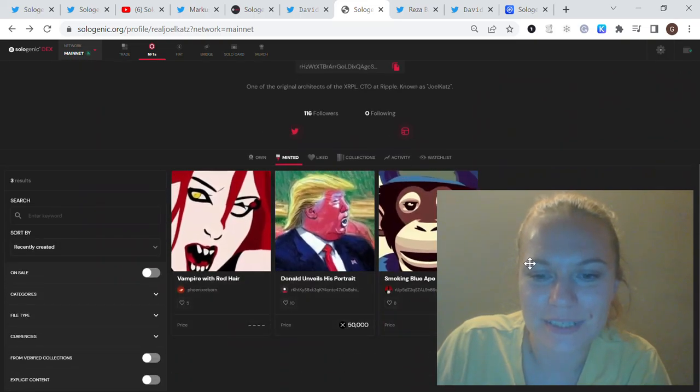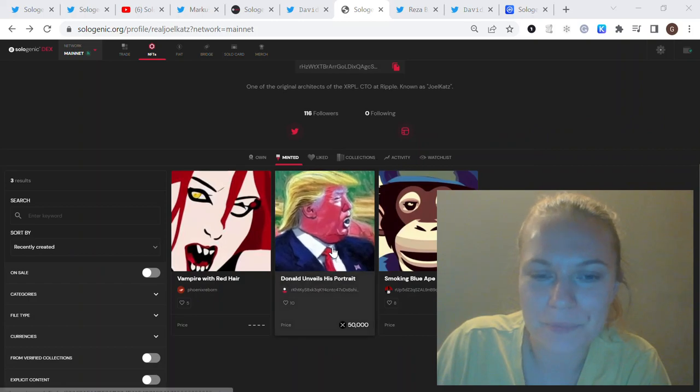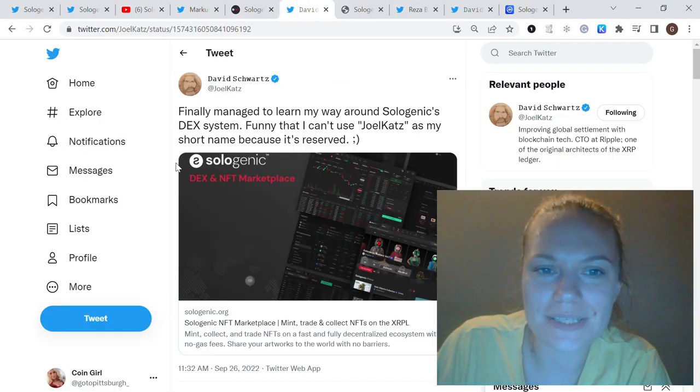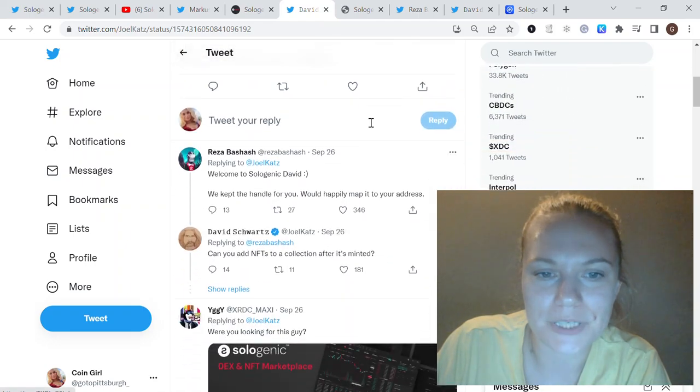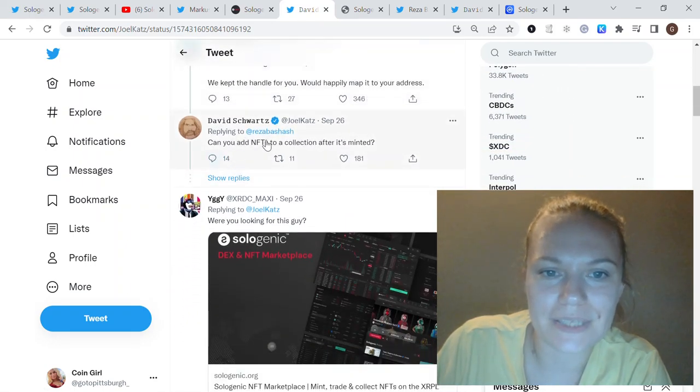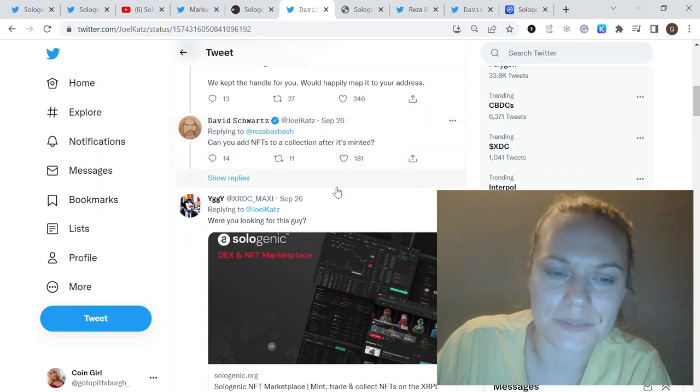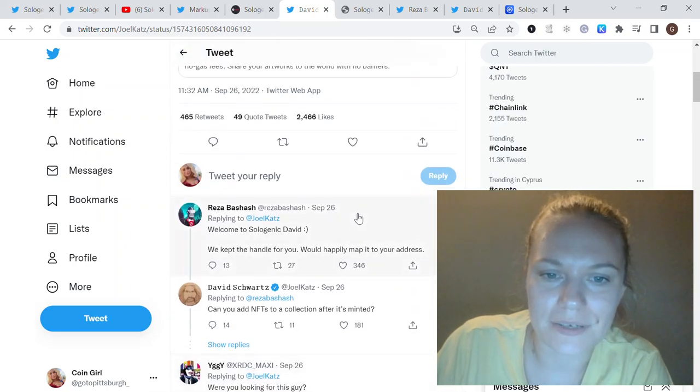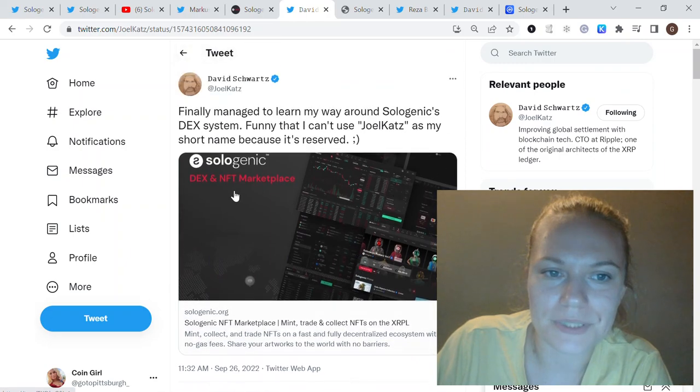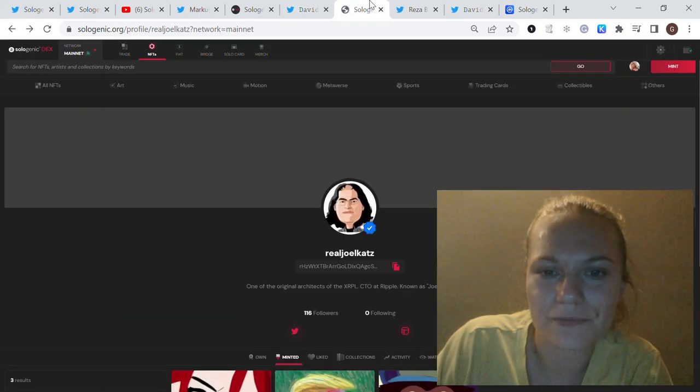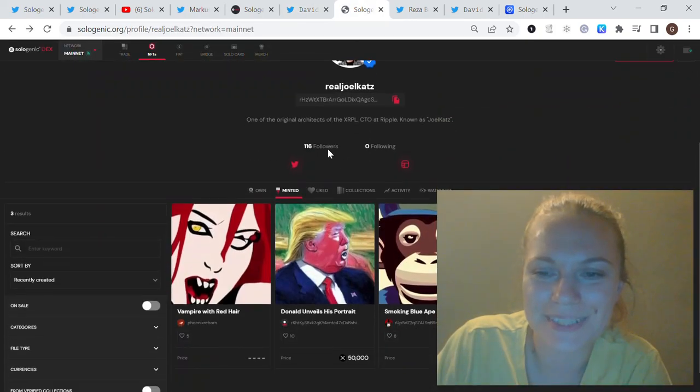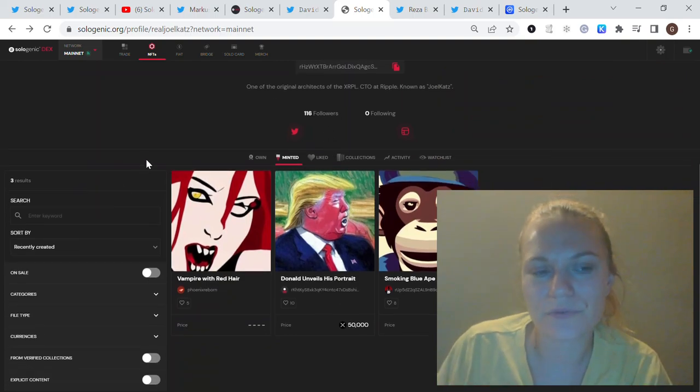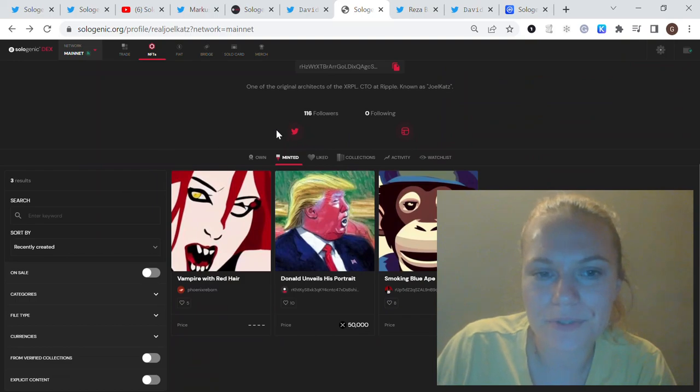Now he's part of the marketplace, he has his own profile set and already minted one collection. Those pieces are already sold and put up for resale. He was also asking a couple of questions about adding NFTs to a collection after it's minted and about his short name.